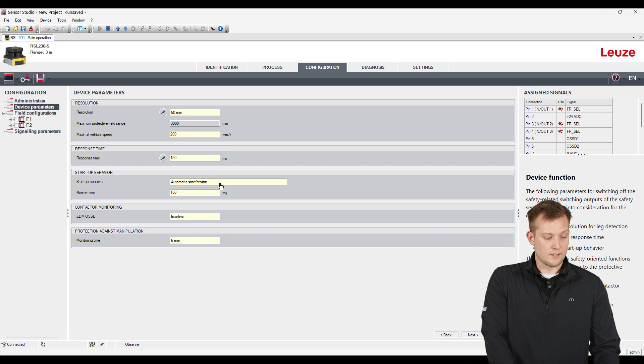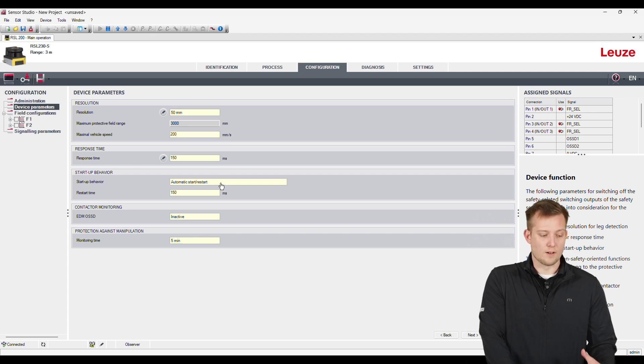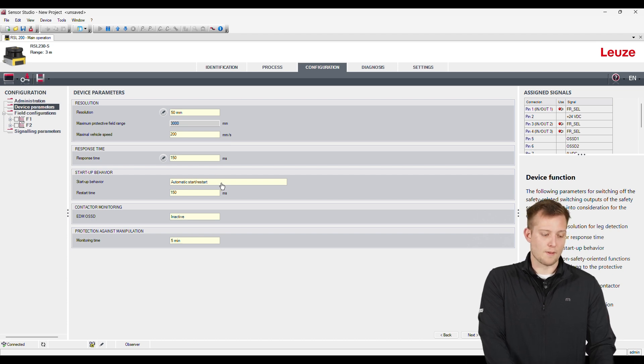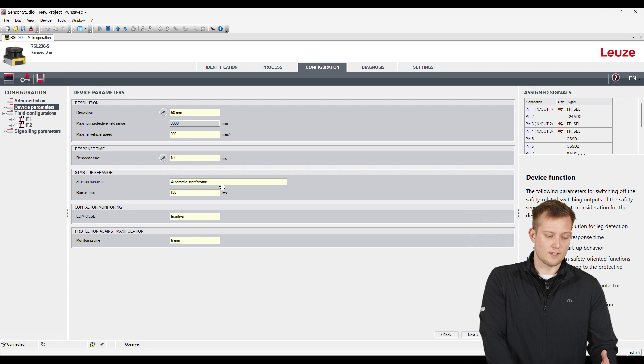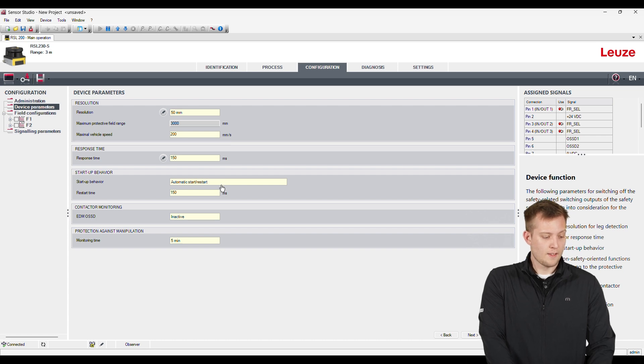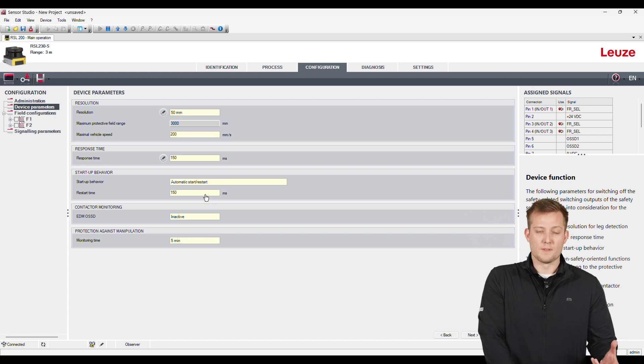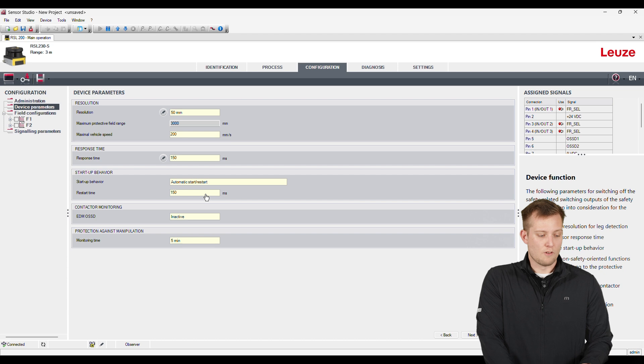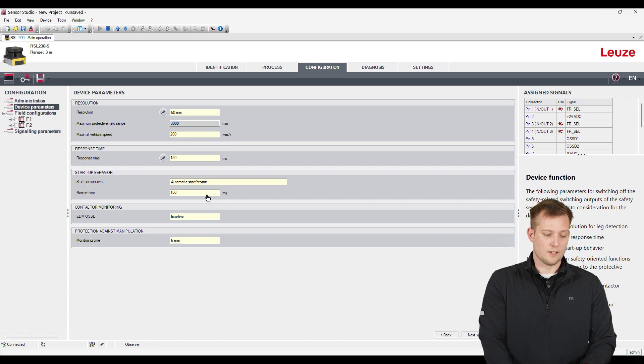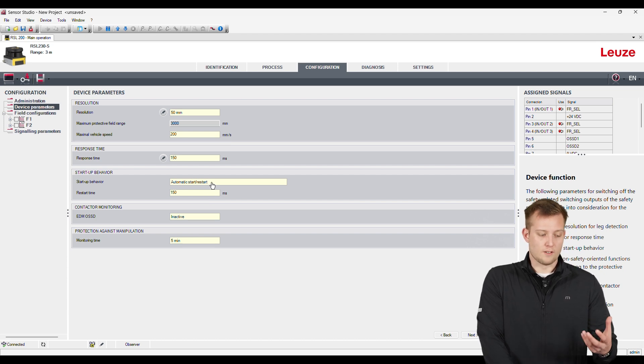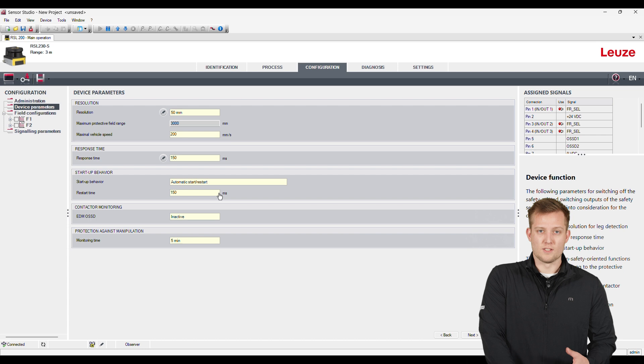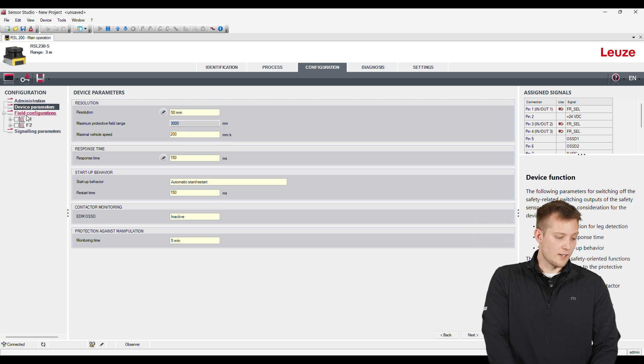And then right here is the start behavior. So I have it set up in an automatic restart. So if you wanted to have a manual restart, we can adjust that and change that there. And then the restart time. So restart time is going to be, once the sensor is clear and ready to go, it's going to take 150 milliseconds for the sensor to fully reboot again.